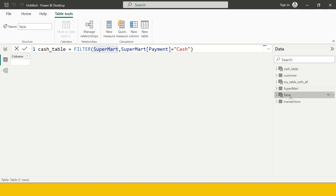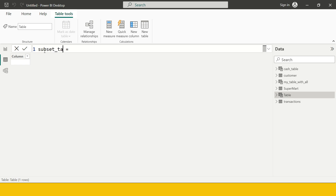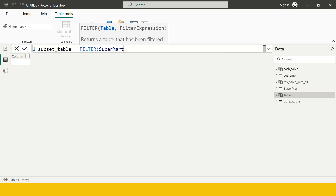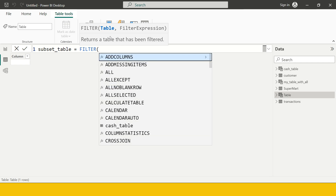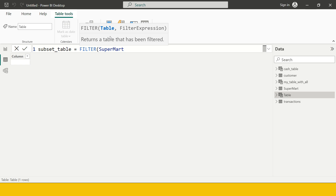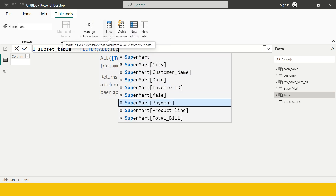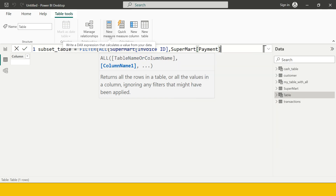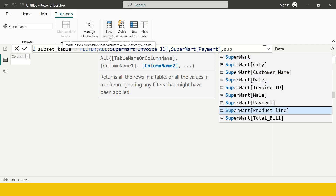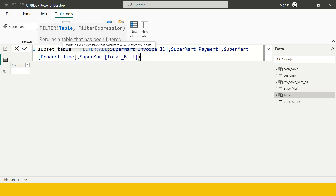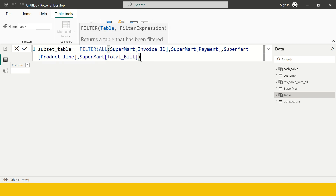I'll call it 'Subset Table'. Inside FILTER, instead of providing the whole Supermart table, I'll provide specific columns using ALL. The FILTER function itself does not give us the option to choose specific columns, so we need to combine it with ALL. So here I say ALL with the columns I need from Supermart: Invoice ID, Payment, Product Line, and Total Bill. Now the table argument for the FILTER function is complete.